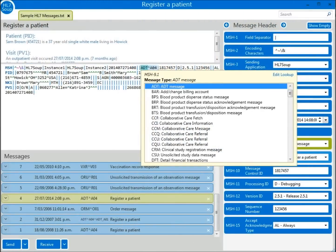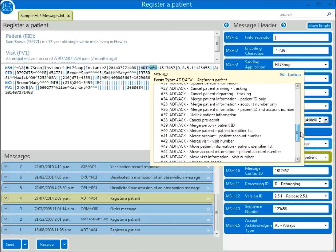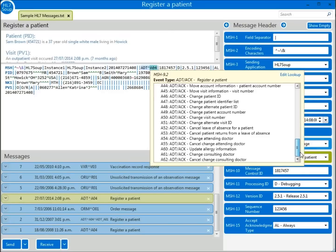Setting the first component helps you to filter out what's available for the second component, the MSH9.2 — the event type. Here is the real nitty-gritty of what the message is doing. The A04 is the specific part of the message that says to register a patient. So we see that the MSH9.2's description is actually what HL7Soup uses to represent the message, while MSH9.1 provides a filter so we only see ADT type events in the dropdown.